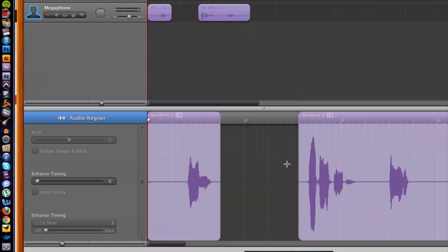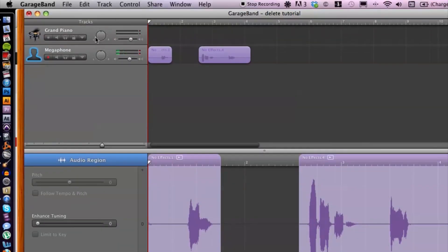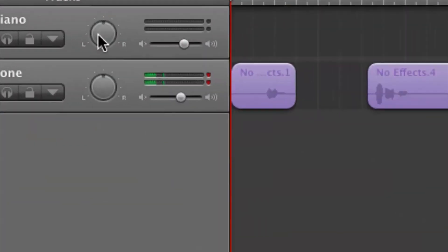Voila. So it deletes it in the edit window here, but also on our track, which is more important because this is what plays inside of our song.